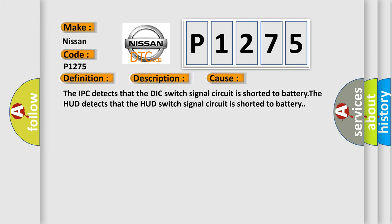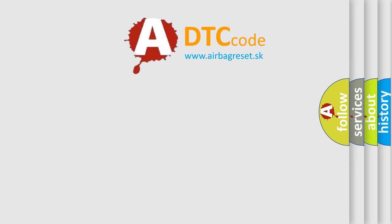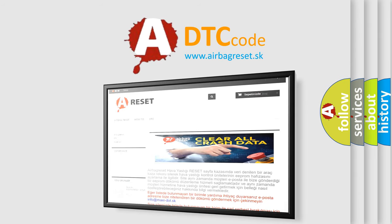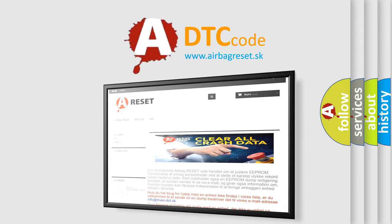The Airbag Reset website aims to provide information in 52 languages. Thank you for your attention and stay tuned for the next video.